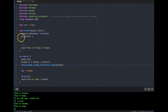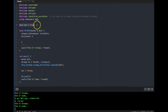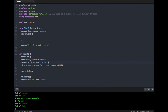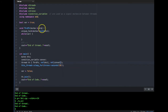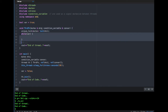Condition variables come in exactly these kinds of situations. Let's get rid of that busy-wait loop and create a condition variable `conVar`, passing it by reference to the thread. The while loop can be replaced with something called condition variable wait.